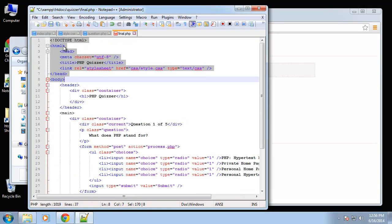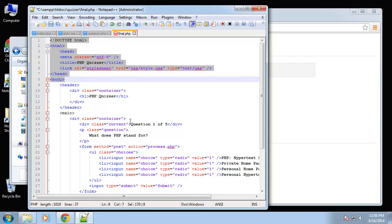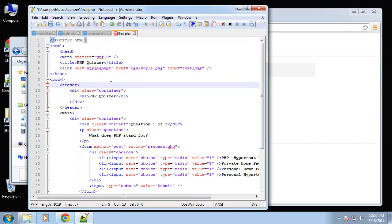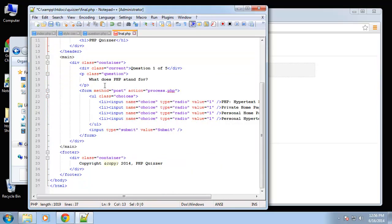You can see how every page has that. What you want to do generally is create maybe a file called header.php and then put the header in there and then just include it in each page, and we're going to get into that. I just wanted this first project to be really simple.